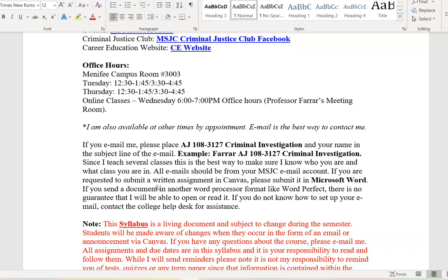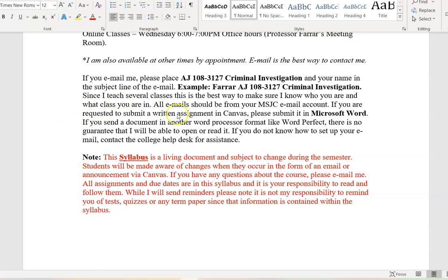If you want to talk one-on-one, we can do it by phone or Zoom — just email me and I'll set that up. If you do email me, please format your email subject line as follows: AJ108-3127, Criminal Investigation, and your name. I have an example here. The reason is that I teach several courses, and this is the most efficient way to know who you are and what class you're in. Also make sure all your emails come from your MSJC email account — please do not use your personal or work email.